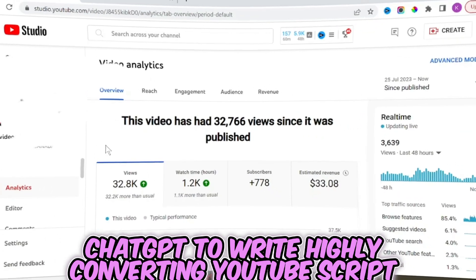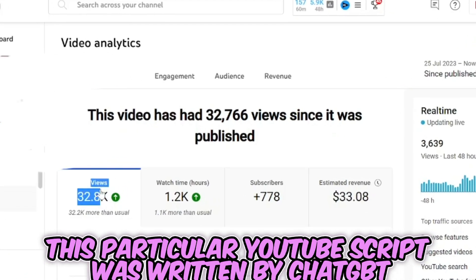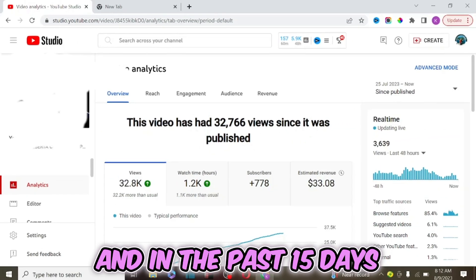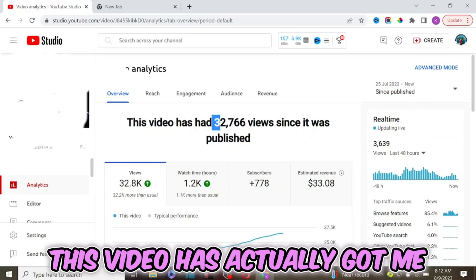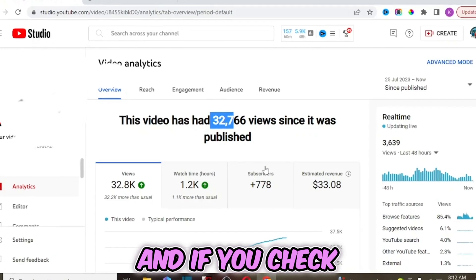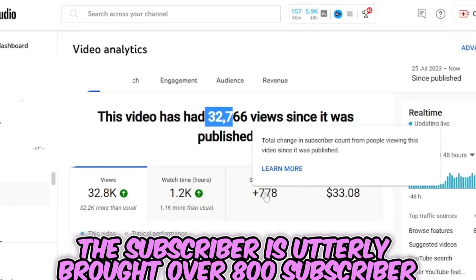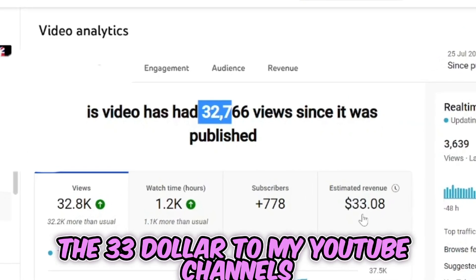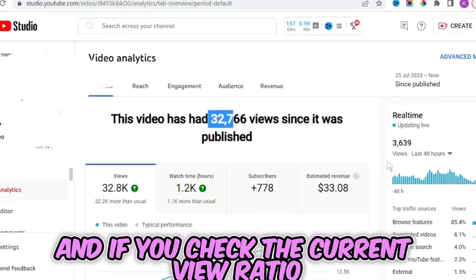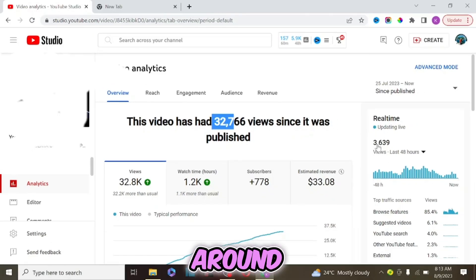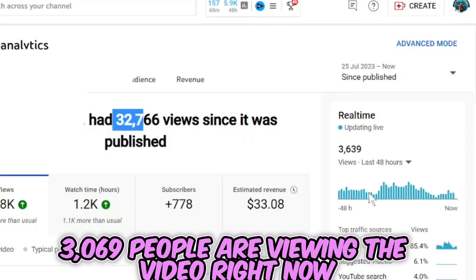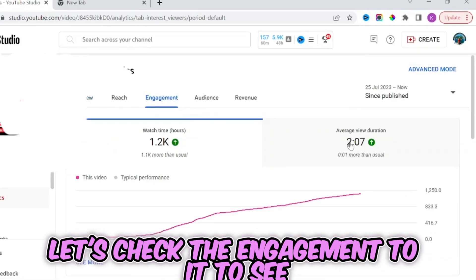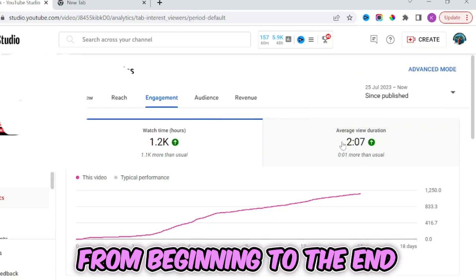This particular YouTube script was written by ChatGPT, and in the past 15 days this video has got me around 32,000 views. It has also brought over 800 subscribers, generated about three dollars in revenue, and right now around 3,639 people are viewing the video.